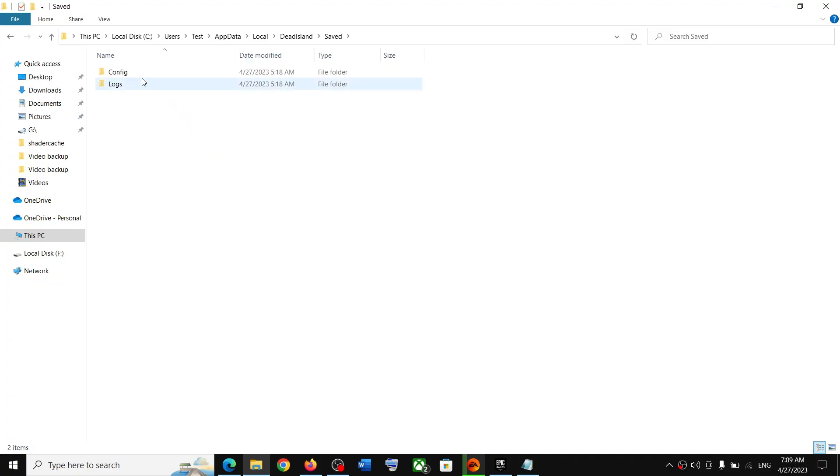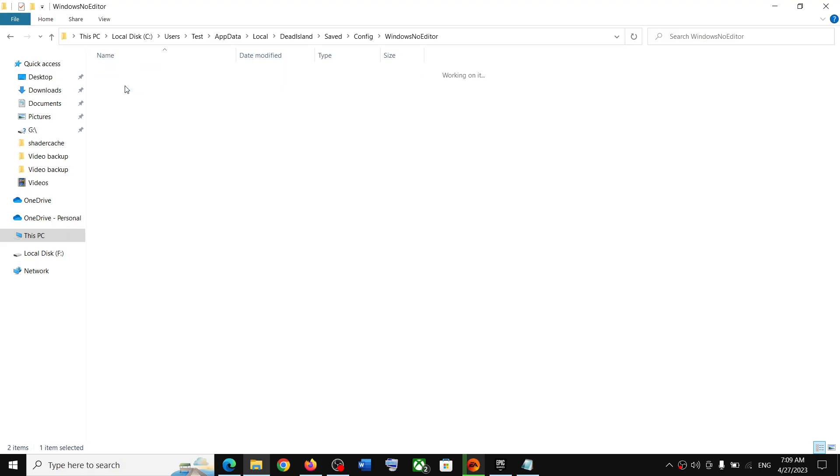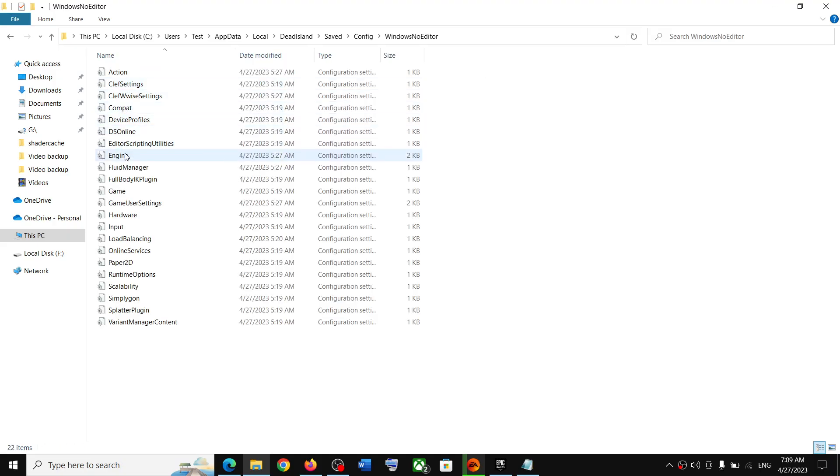Now to access the config folder, open this Config, Windows No Editor, and then over here you can see all the config files.